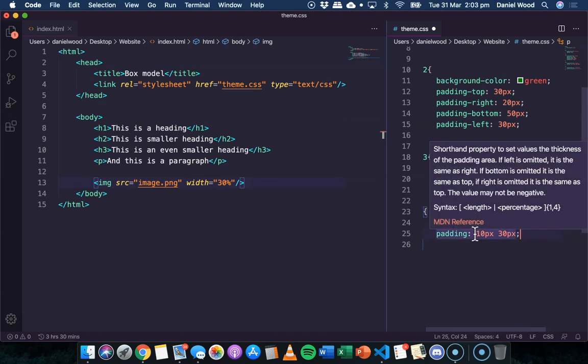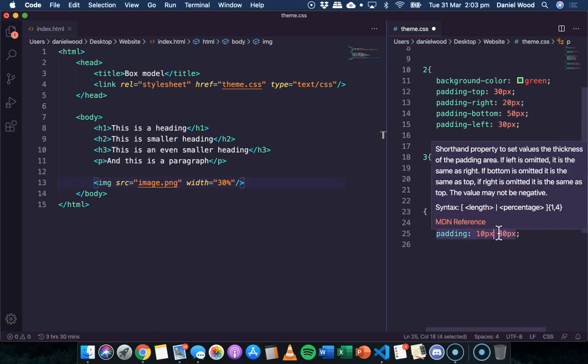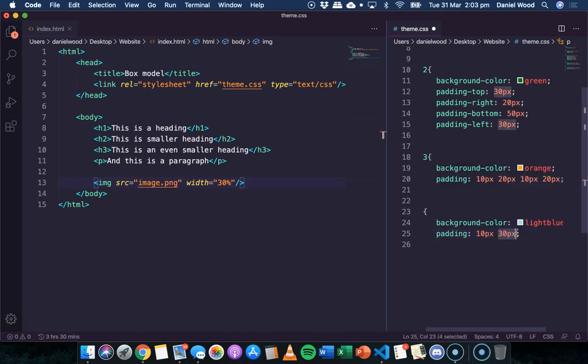So in this case, 10 pixels, that's going to be the amount of padding for top and bottom and 30 pixels is going to be the amount of padding for left and right.